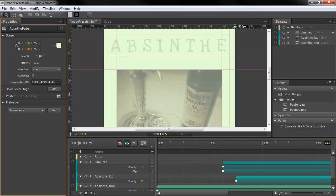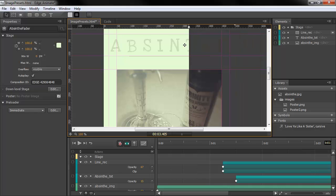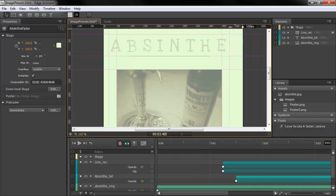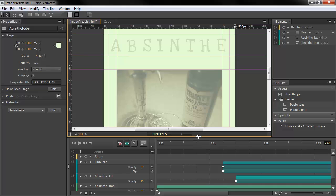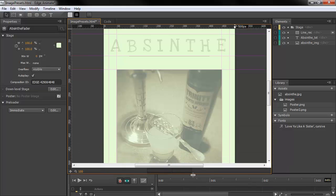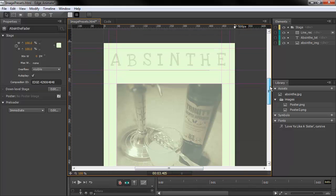...we actually get this little handle on the stage here, which allows us to temporarily resize the stage so that we can see how it reacts, or how the elements within our composition react to the actual stage size changing.